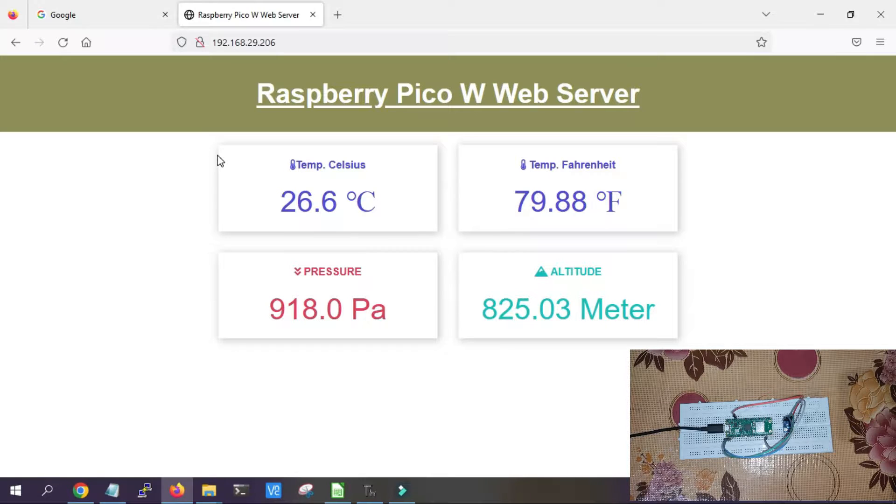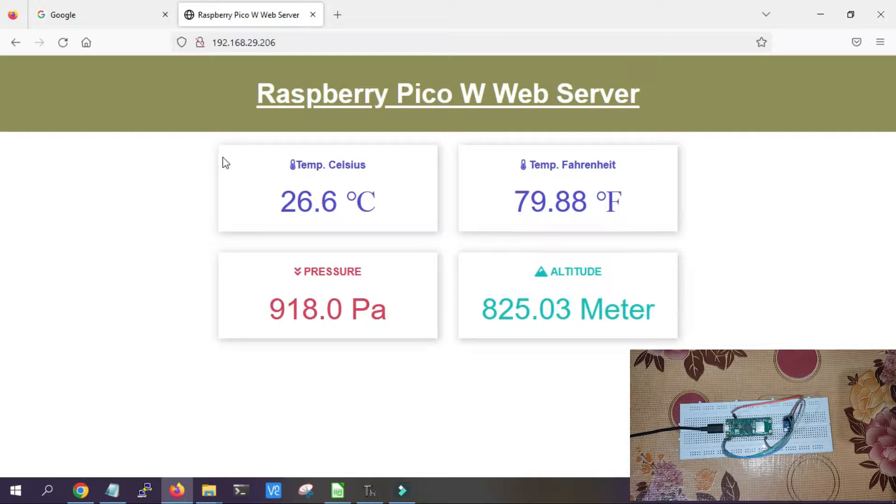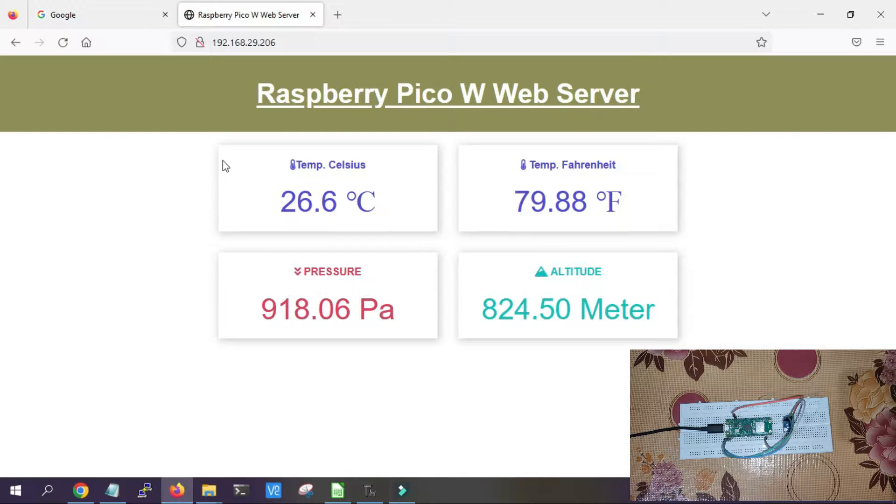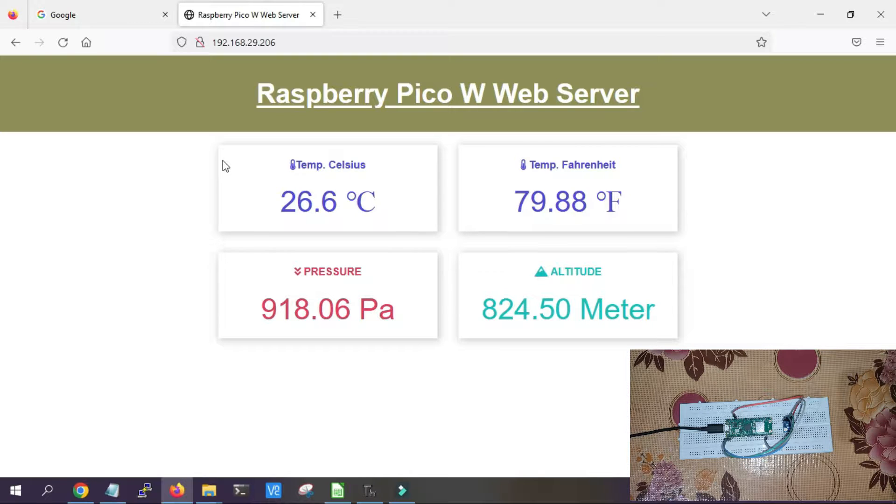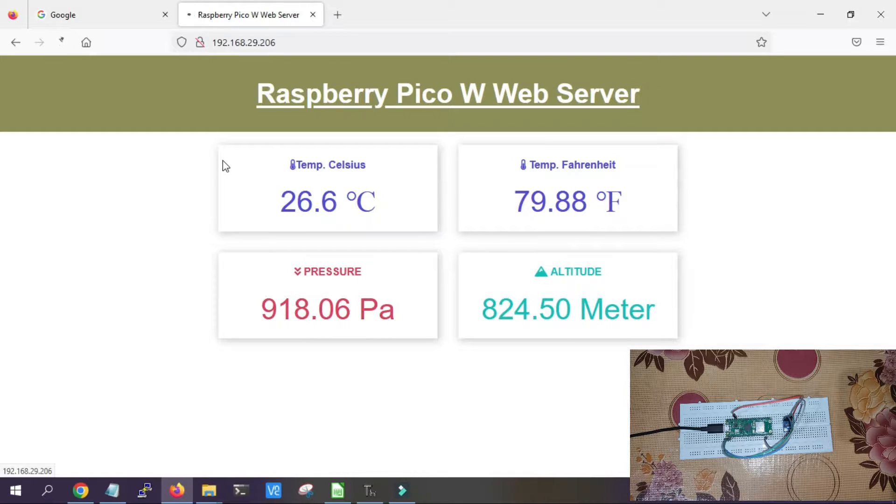Hi guys, welcome to IoT Starters. In this tutorial we are going to connect Raspberry Pi Pico W with BMP 180 sensor. This is a temperature and pressure sensor, and you can also measure altitude with this sensor.